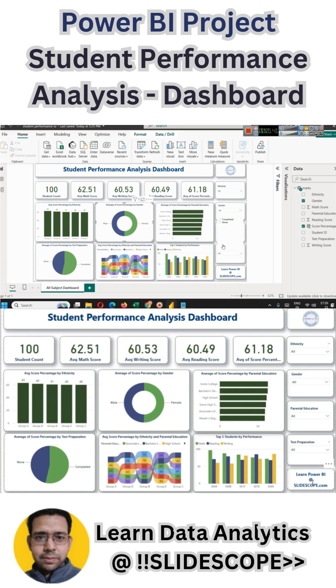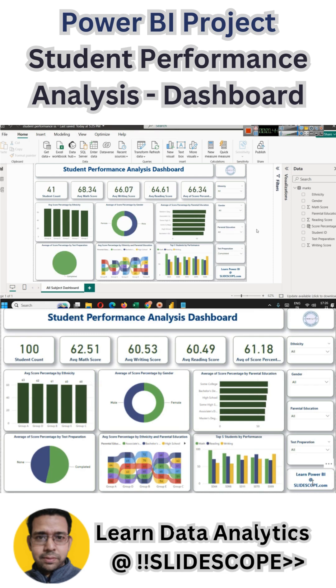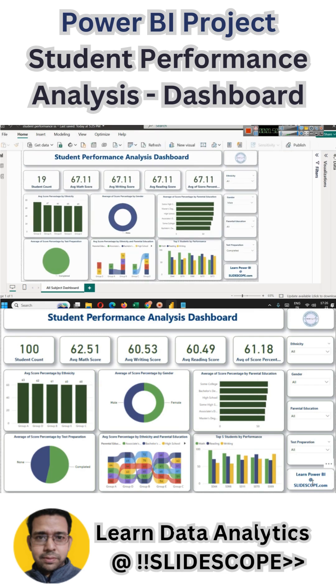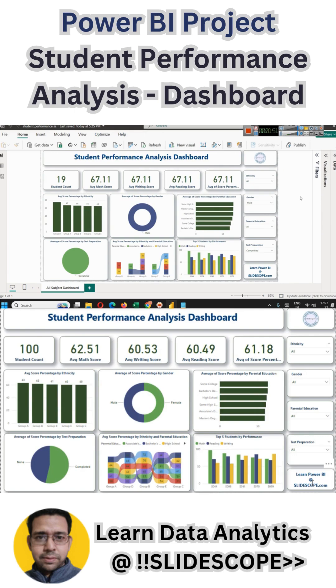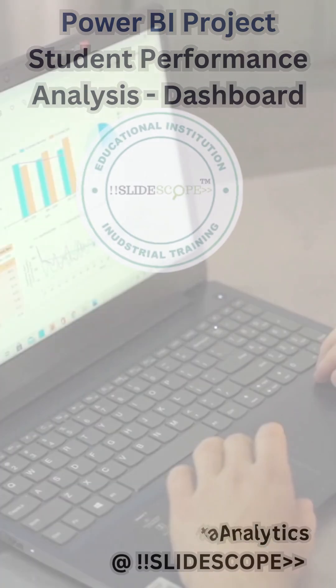We'll also learn how to apply filters and create interactive filters to see the data for different categories. Everything you are seeing here we will learn in this part, so let's get started.